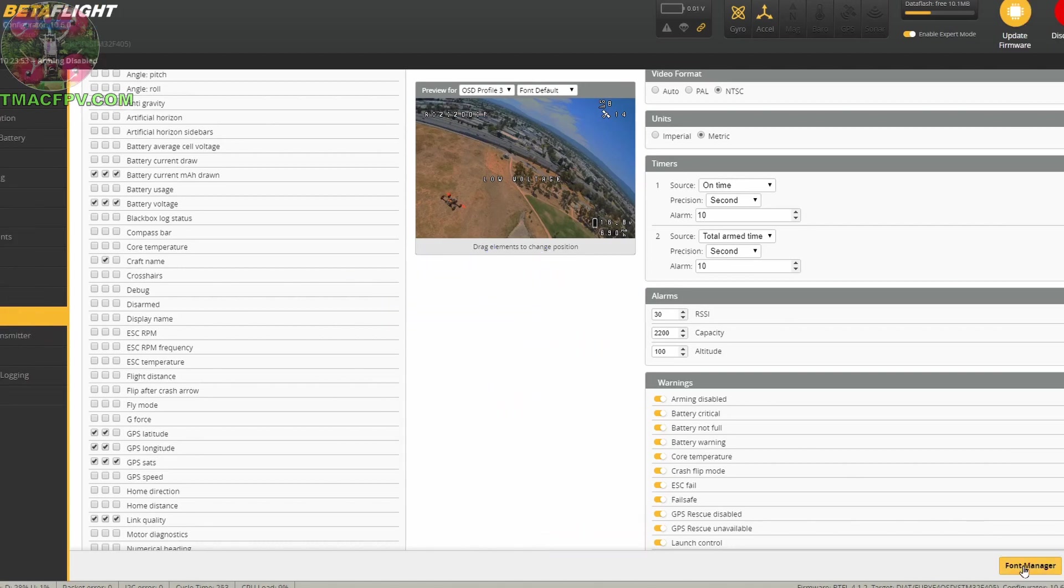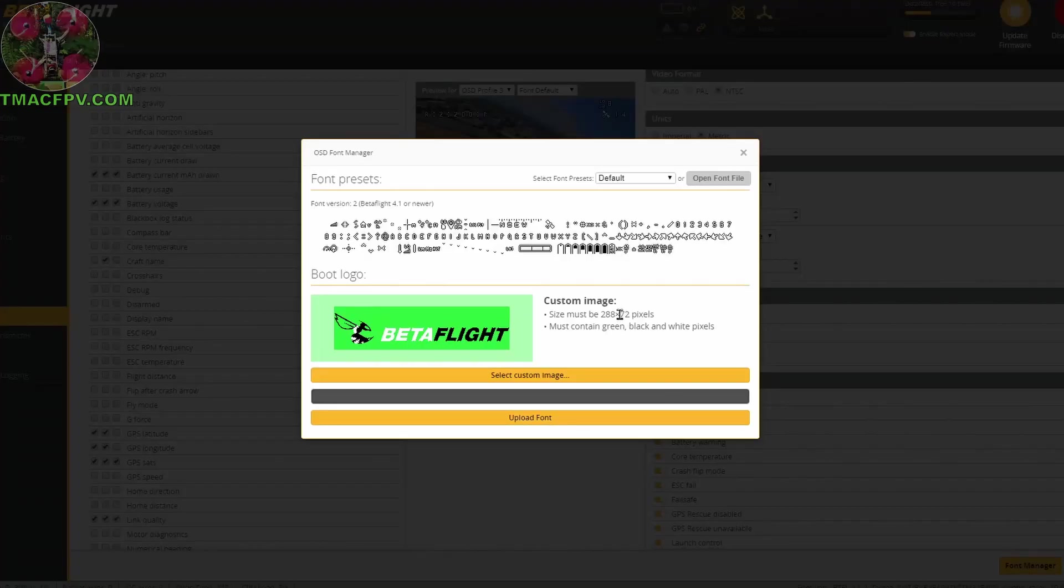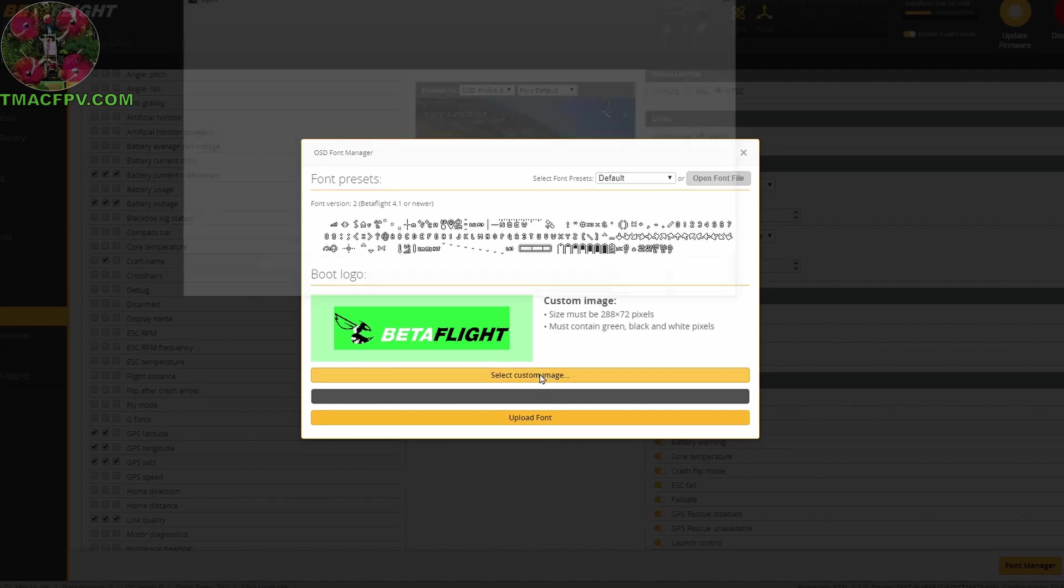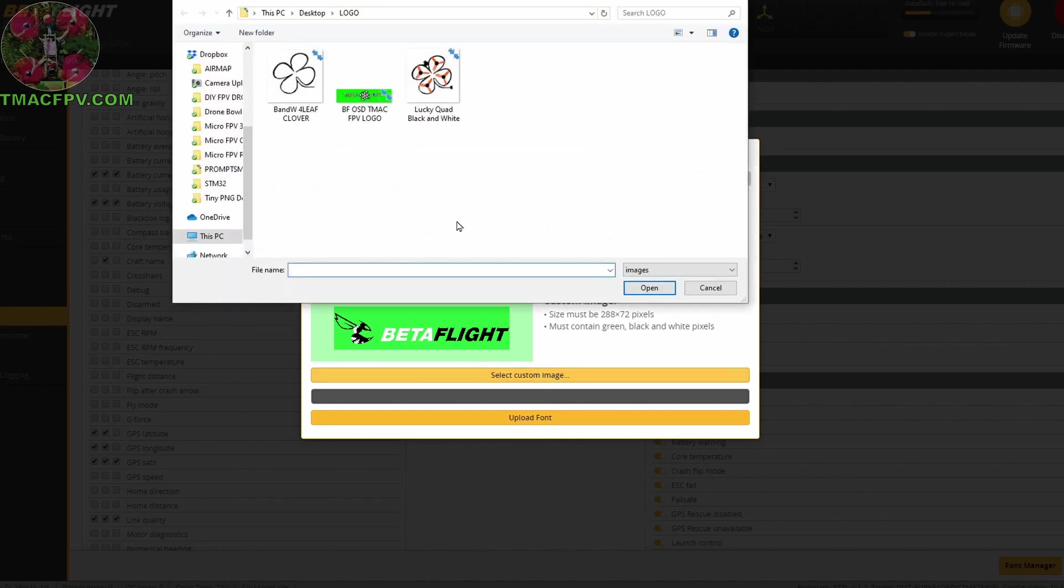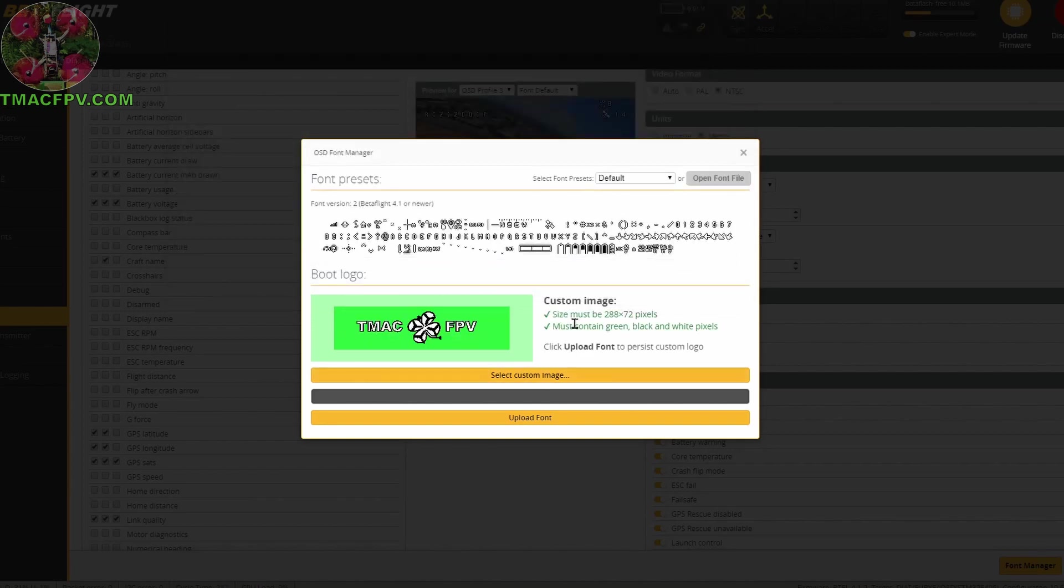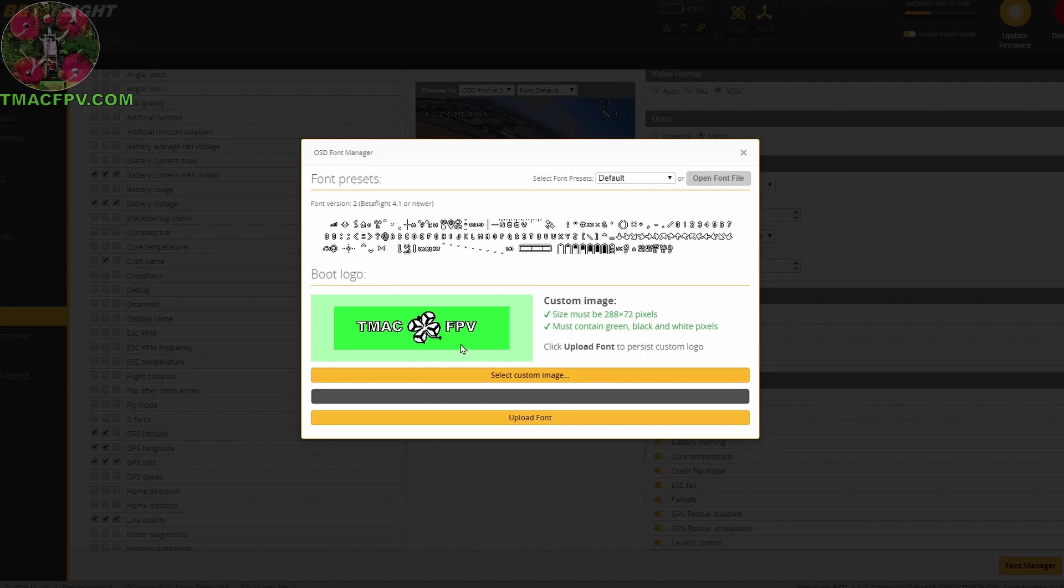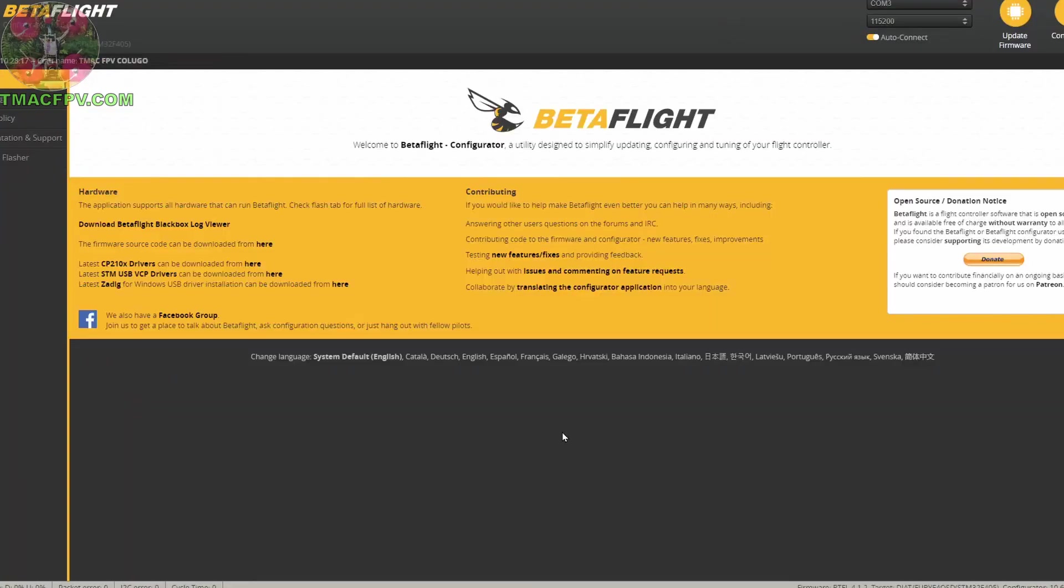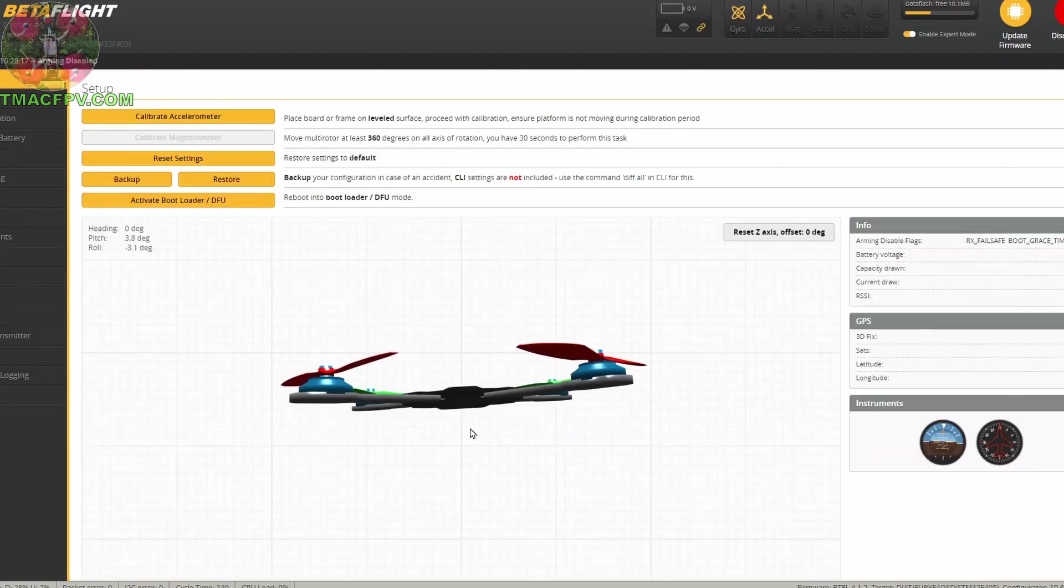We go to our OSD tab. From there we click on font manager and then we've got the opportunity to upload our custom image. This is our Betaflight default image. To upload our custom image we select custom image. Double click on our custom OSD logo. It checks to make sure that the size is 288 by 72 which it is. It's in green and that it contains green, black, and white pixels which it does. If either of one of these did not meet the requirements then we would get a red x with red text. In order to save our custom image it states here that we click upload font to persist custom logo. So let's go ahead and do that. It's uploading. Now we should be good to go with our Betaflight custom image prior to Betaflight 4.2.